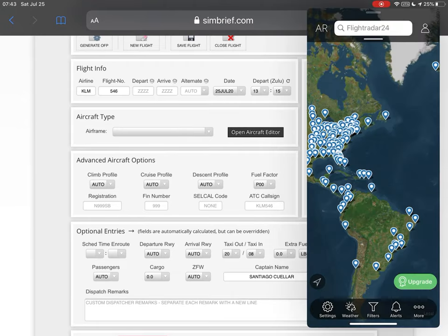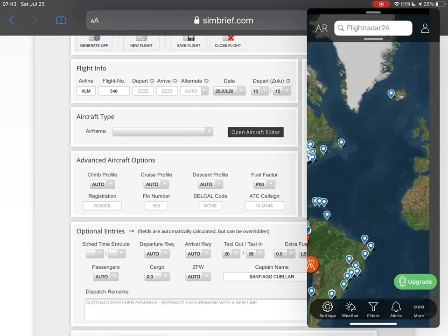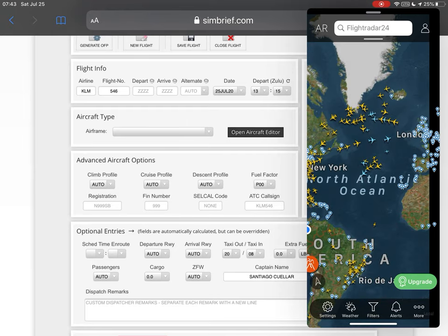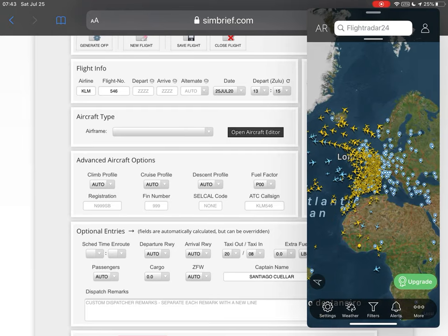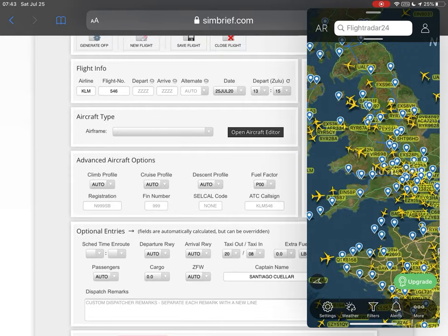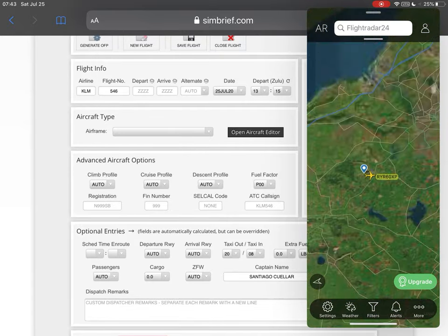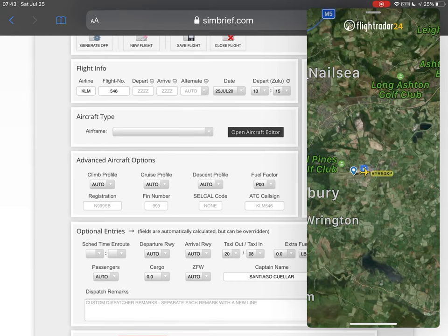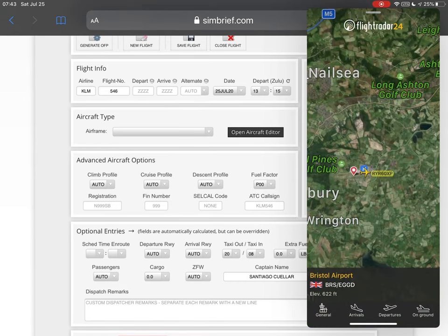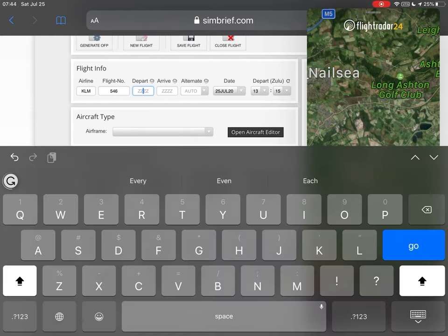Go to the app called FlightRadar24 — it's also free. Go to the map and search for the airports you're flying to and from. Here is Bristol and here is the airport. I'll click it and I can see that the code is BRS / EGGD. The EGGD is the ICAO code because it has four letters. So we're going to tap that: EGGD.